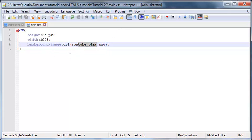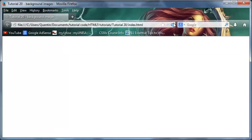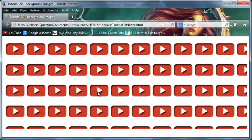Go ahead and save that now, and when you click refresh in the browser you should get a repeating background image. As you can see it starts over here and repeats horizontally and vertically. Of course I'm using a really small image so it repeats a lot of times. If you had a much bigger image then you would see it repeating a lot less times because it would take up more space.